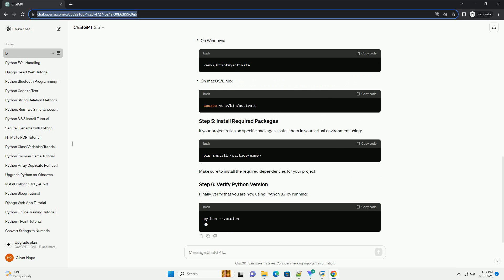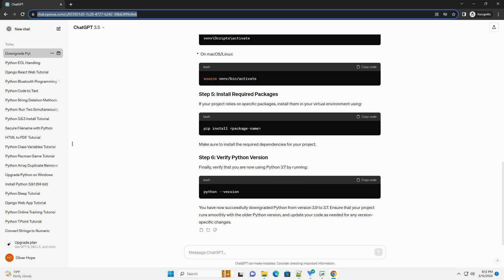If you had packages installed using pip in Python 3.9, you might need to reinstall them for Python 3.7 compatibility. You can update pip to the latest version using the following command.